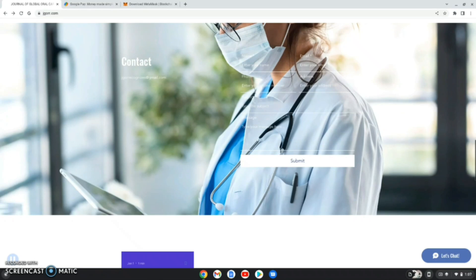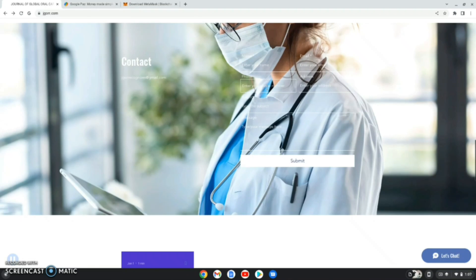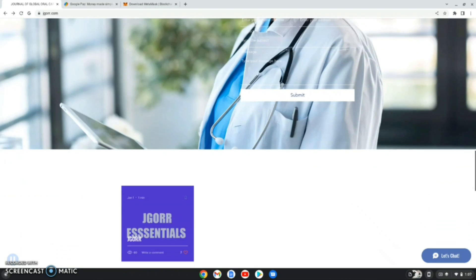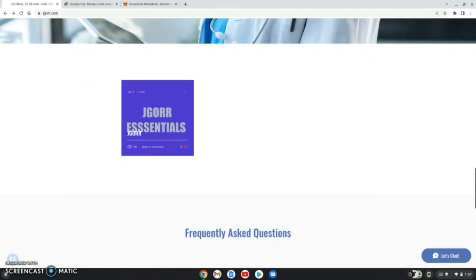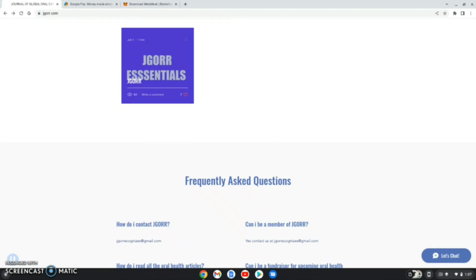There is also a Contact tab. If the chat section isn't sufficient, you can send us your name, email ID, address, and any doubts you have, and I and our team will help you out. You can also see the JGORR Essentials section, which I'll explain in a moment.